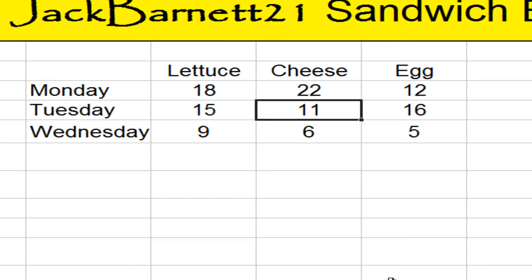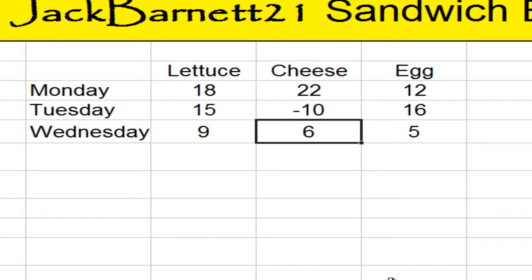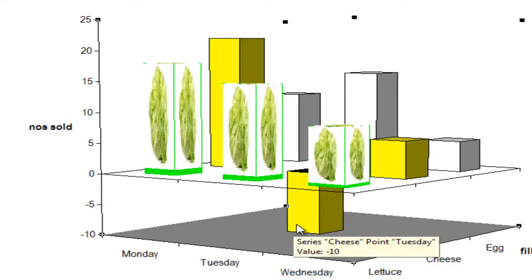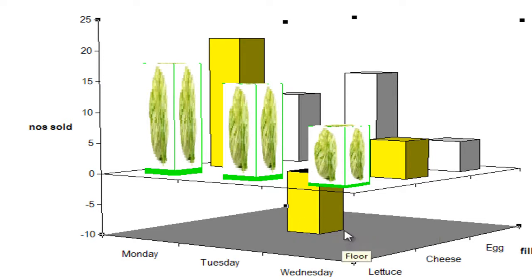Now, on Wednesday, because of some problem, I had ten sandwiches returned. Now, if I go back to my 3D chart, that is the result. So, I can go into minus amounts and show those on the chart as well.